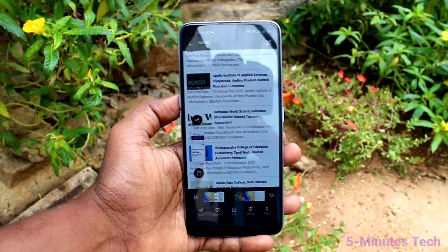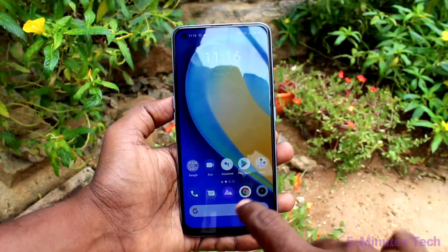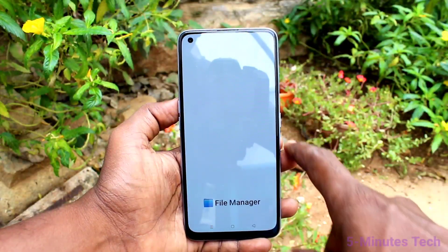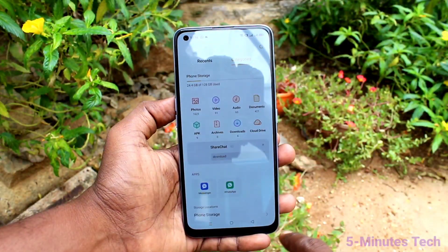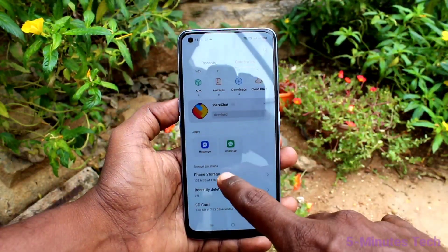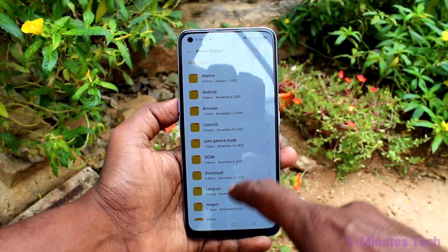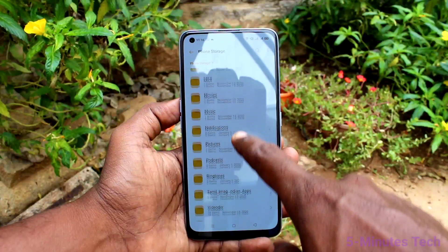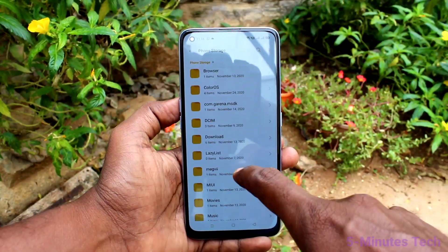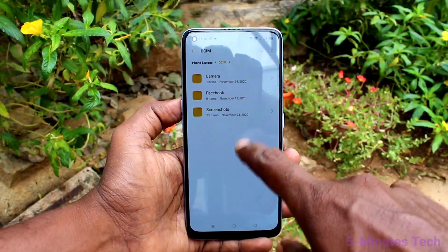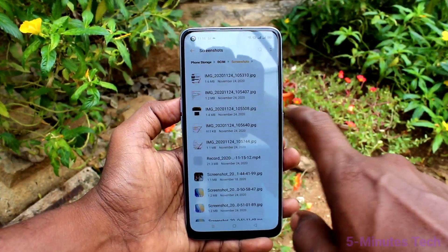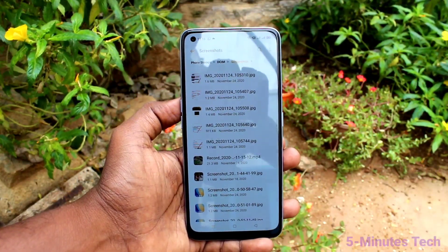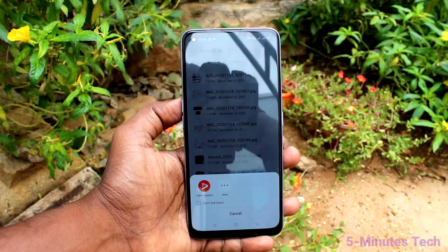This is how you can easily record the screen on the Realme 7 Pro. To access the screen recorder file, you can also go to File Manager, click on Phone Storage, click on the DCIM folder, then click on the Screenshots folder, and here you can find the MP4 file — this is your screen recorder file.